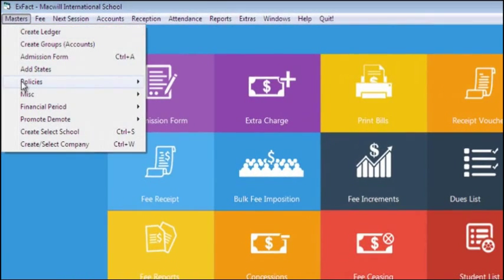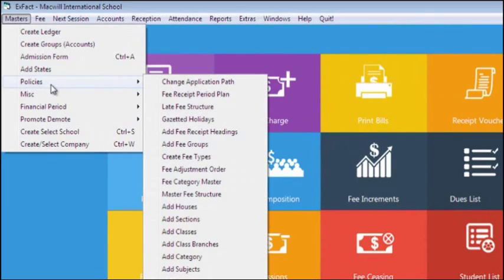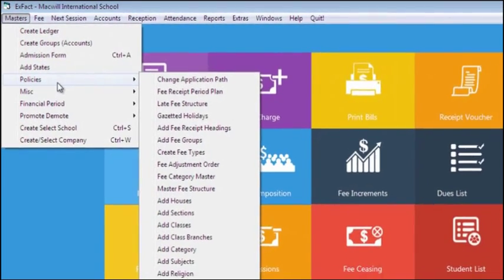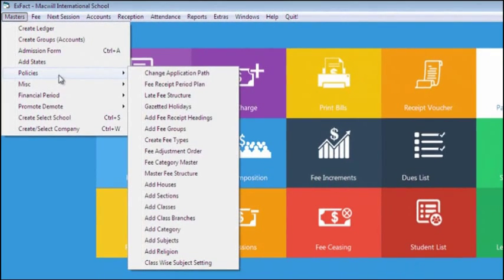Moving to next is Policies. In Policies, we define all the school policies like fee receipt period.